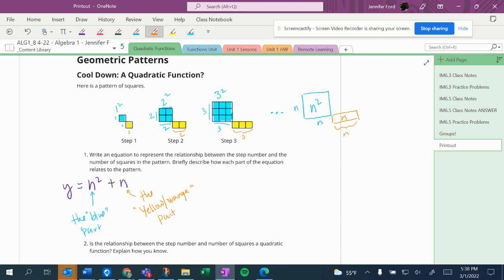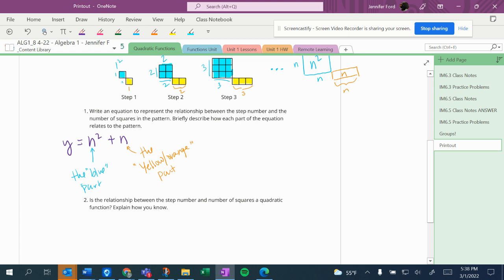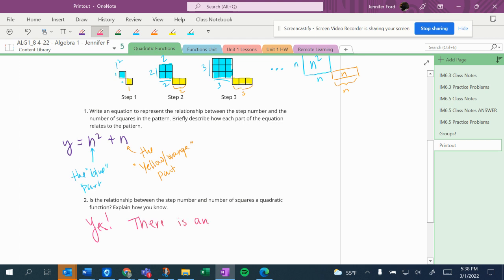So is the relationship between the step number and the number of squares a quadratic function? Explain how you know. The answer to that is a resounding yes, and I know this because there's an n squared term. And I also know this because if I were to graph this, I would get a parabola.